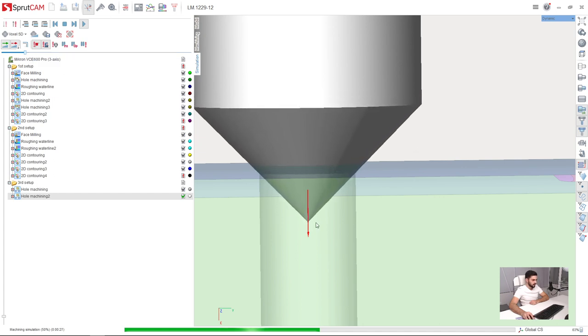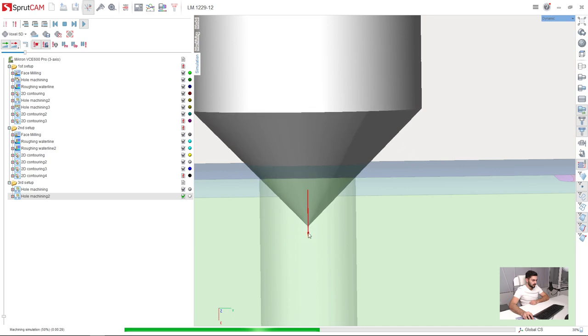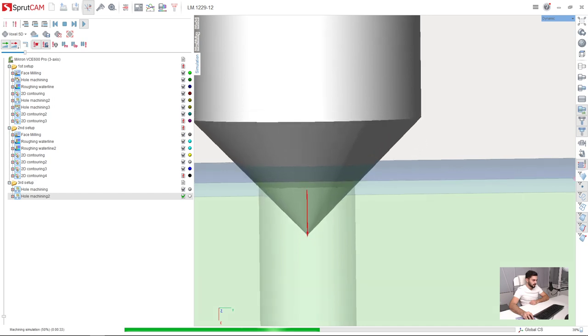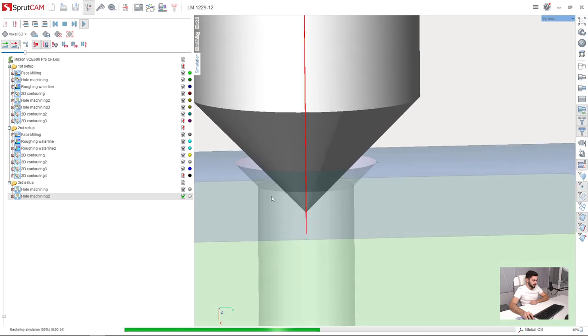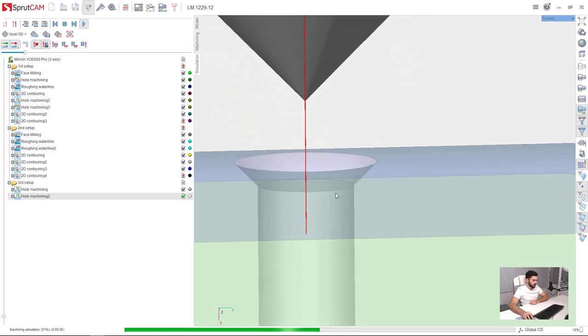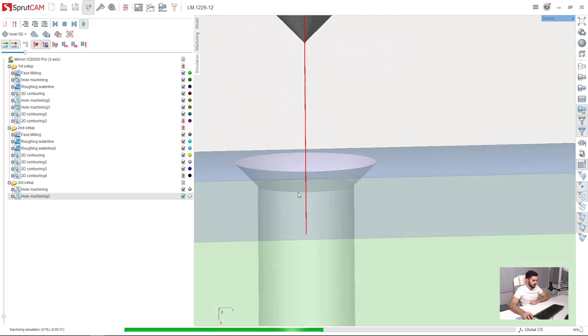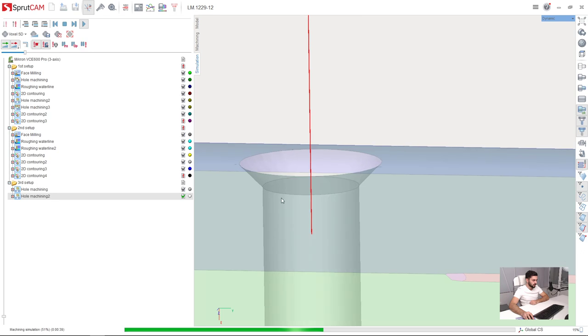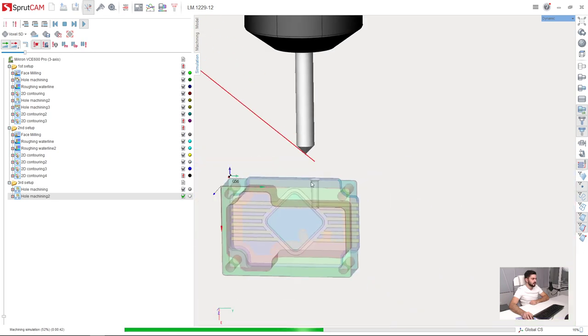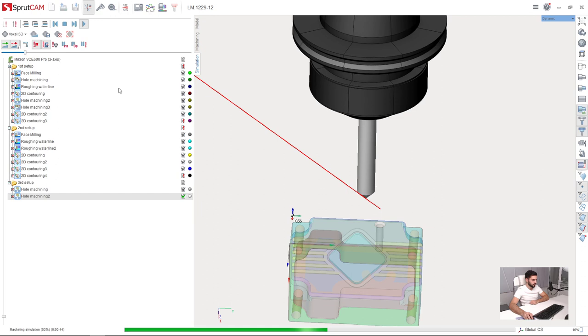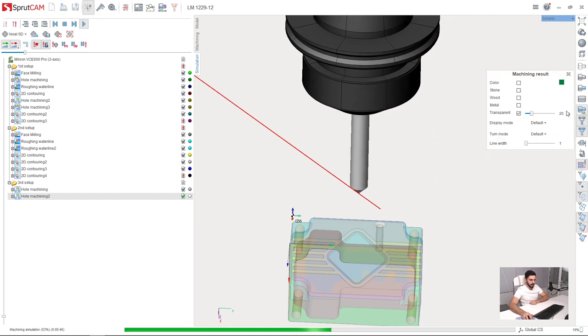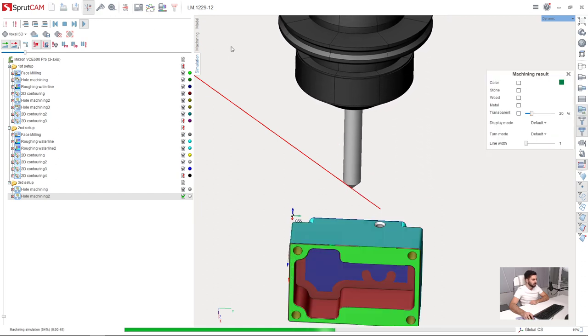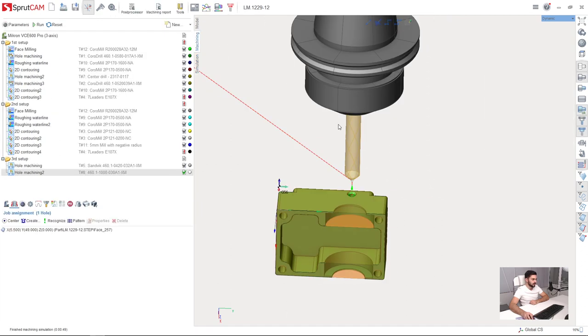The contact point is shifted now due to the tool contact point adjustment. So fine. Now our countersink machining is done.